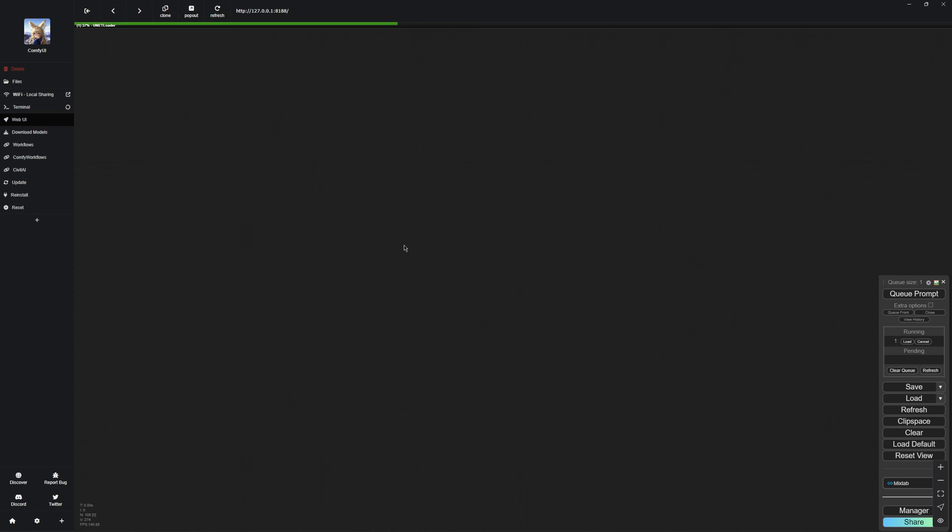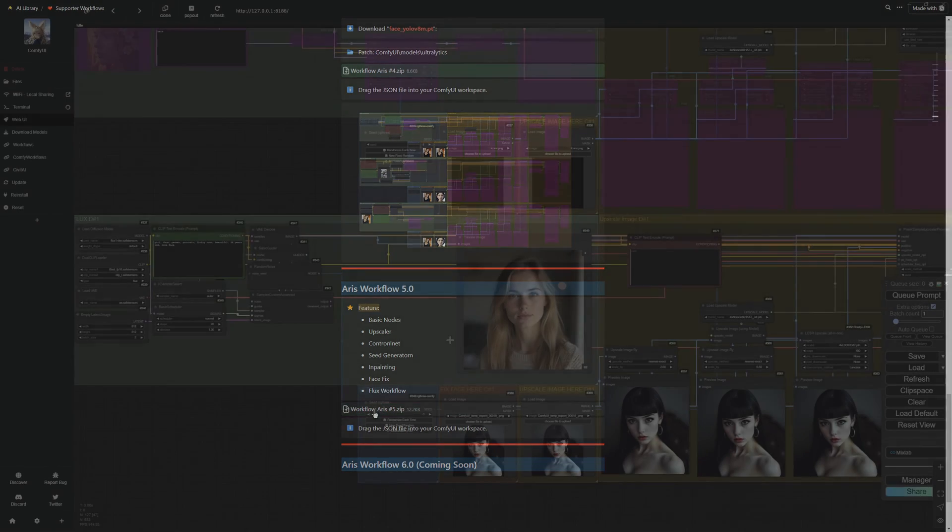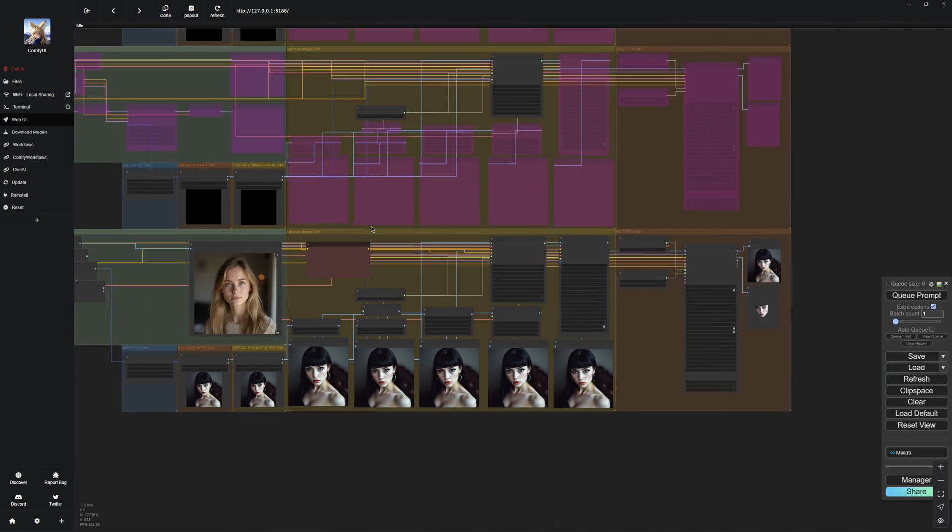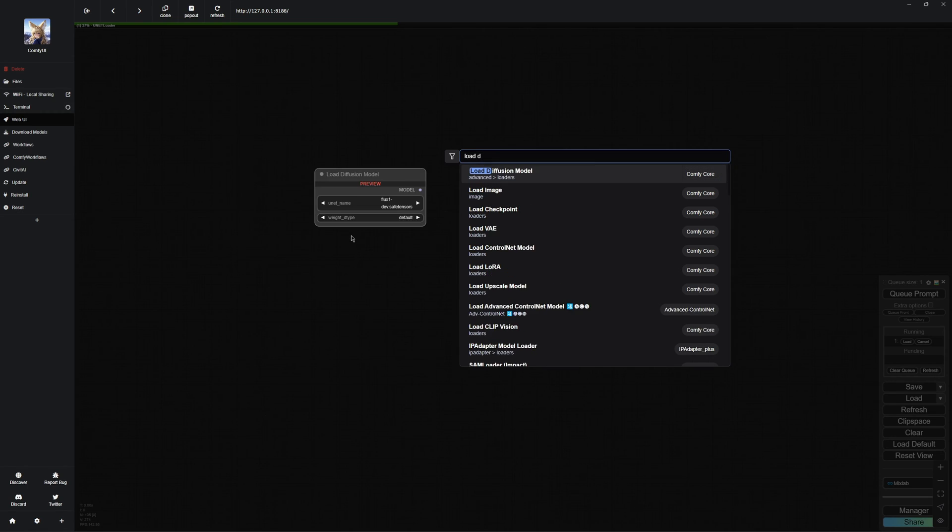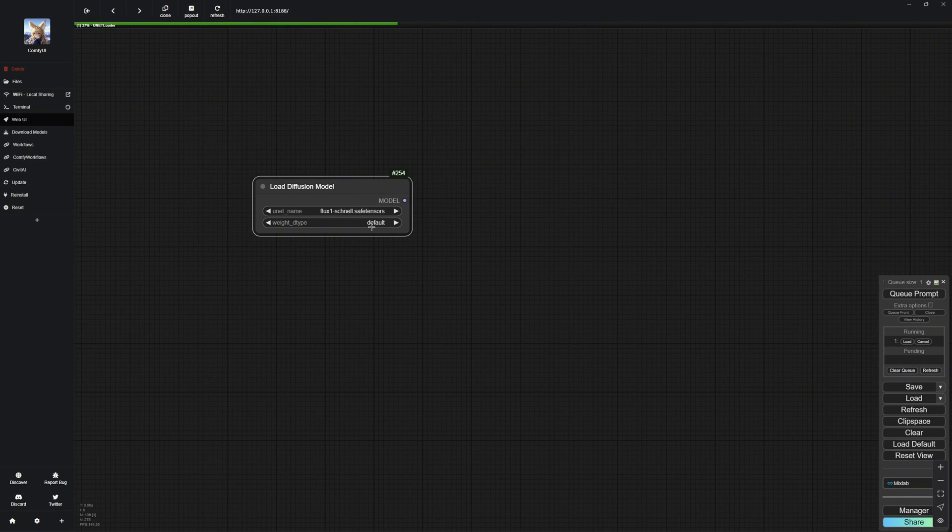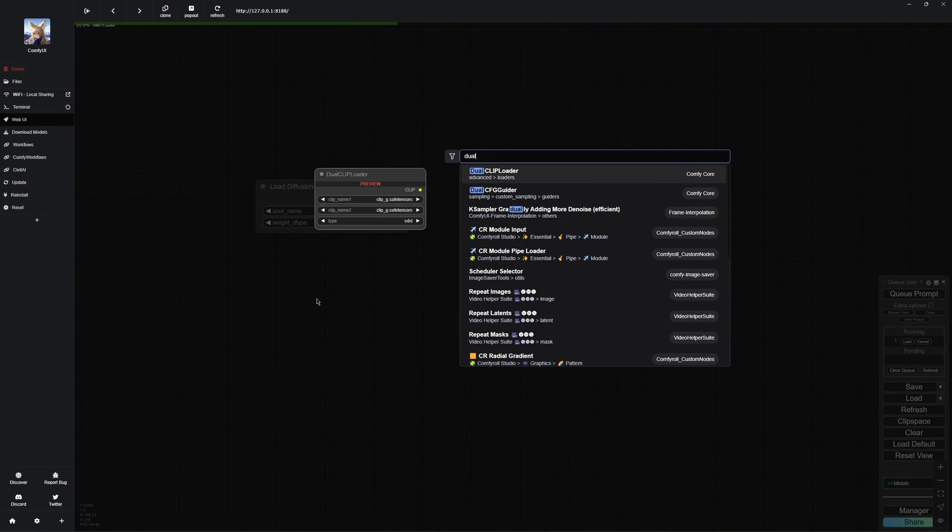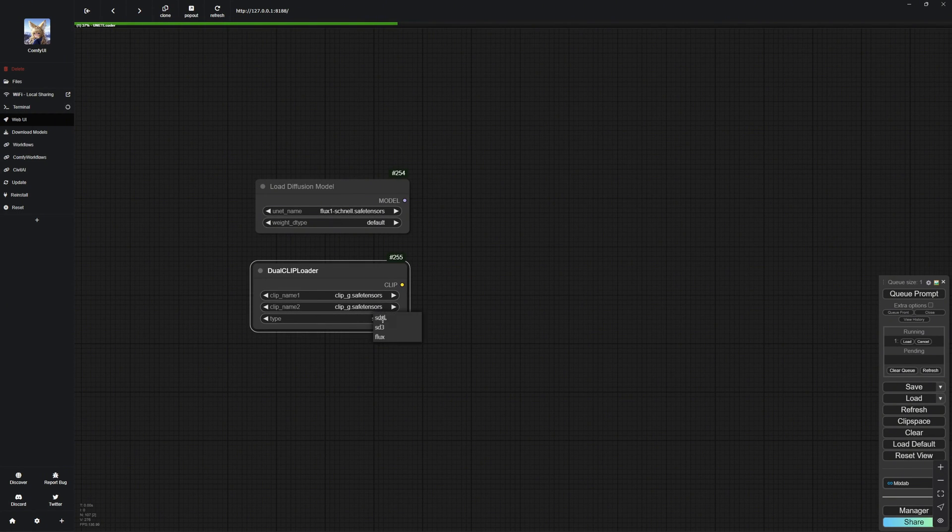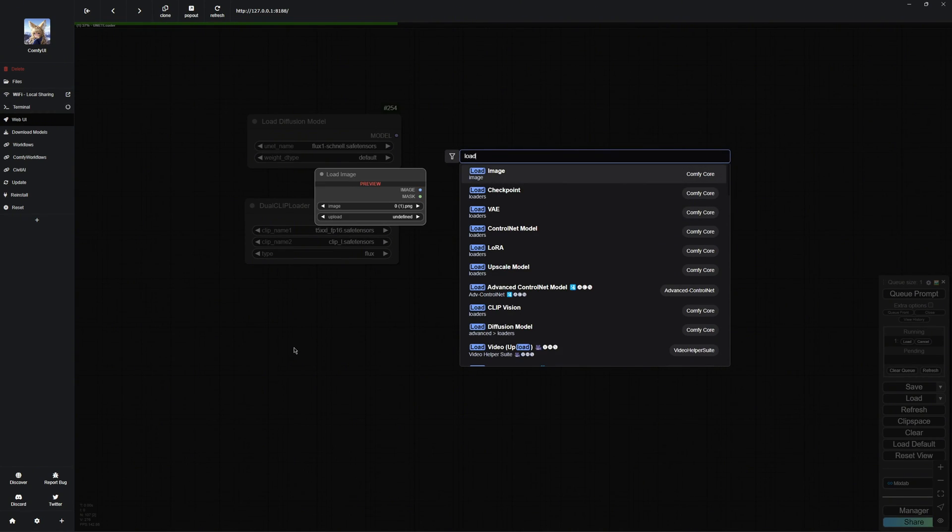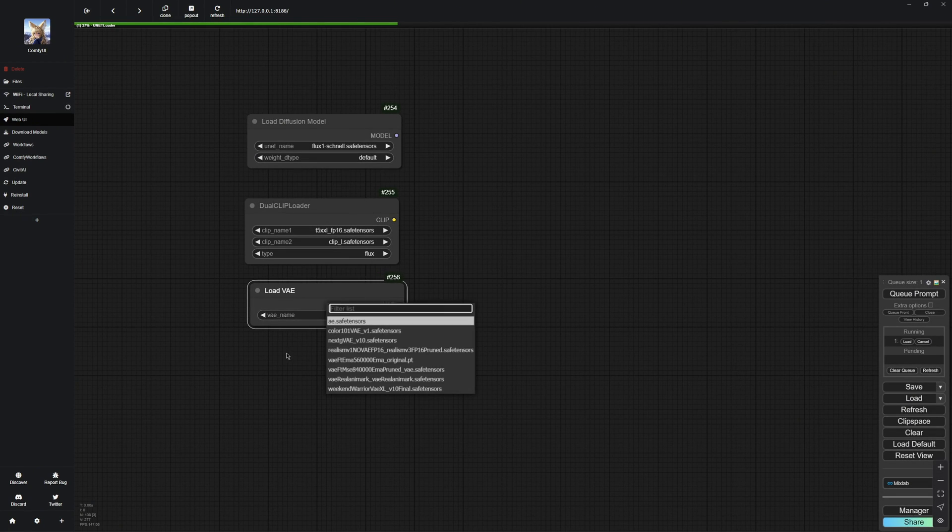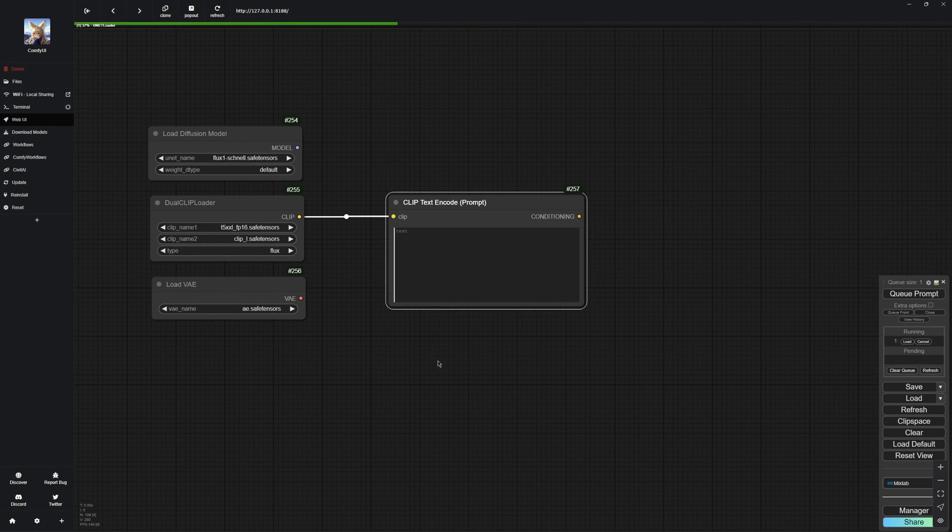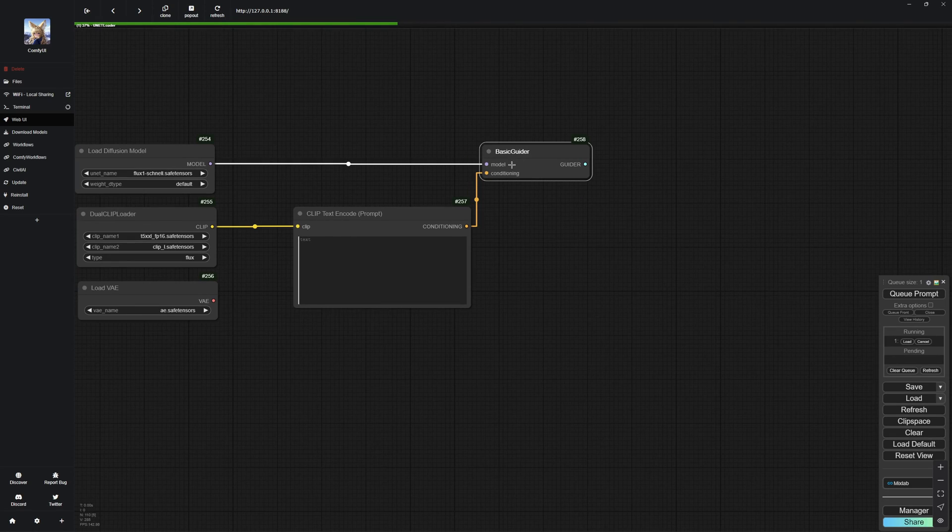Alright, let us get started building the normal Flux workflow. It is actually pretty easy to understand. If you are a supporter, you can just download the workflow directly from my supporter workflows. You will also get an upscaler and a face fix for Flux, like I mentioned earlier. Okay, let us come back to building the regular Flux workflow. First, we need the Load Diffusion Model node, where we will select our model. After that, we will grab the Dual Clip Loader node. Here, you will choose Flux as the type and load the two clips we downloaded earlier. Next, we will create a Load VAE node and select our VAE. Then, we need the Clip Text Encode node for our prompt. This connects to a Basic Guider.